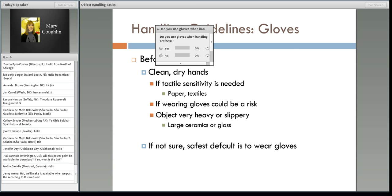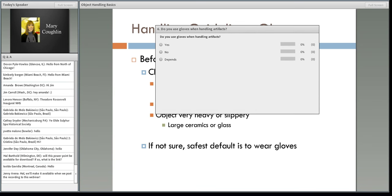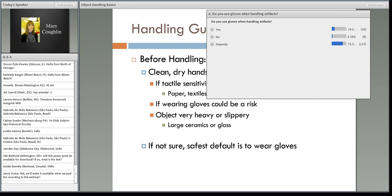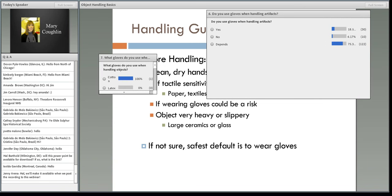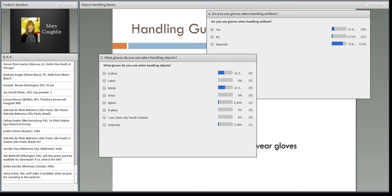So we have a question for you: do you use gloves when handling artifacts? Options are yes, no, and the big one — depends. If you are using gloves, what gloves do you use? You have a couple of options, including instead of using gloves, you use clean dry hands — and also the 'it depends' option. It looks like a lot of people say whether or not they use gloves really depends on their situation, and on our next question, cotton gloves and nitrile gloves are both popular, but 'depends' is also a large response.